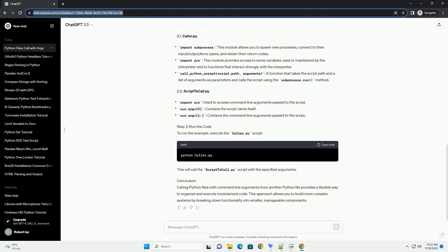Conclusion: Calling Python files with command line arguments from another Python file provides a flexible way to organize and execute modularized code. This approach allows you to build more complex systems by breaking down functionality into smaller, manageable components.